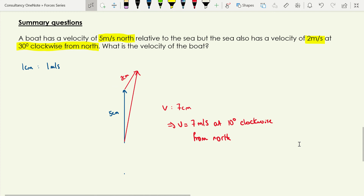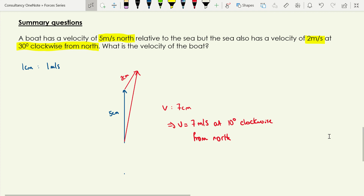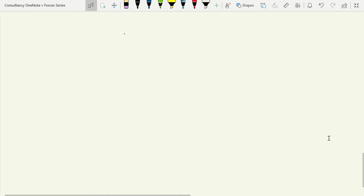That finishes this video on two-dimensional vector addition using scale diagrams. Three-dimensional addition would use exactly the same rules but is much harder to illustrate. In the next video we'll look at how to do this same process without drawing diagrams — using trigonometry and Pythagoras' theorem instead.